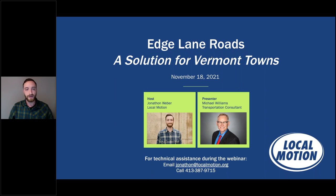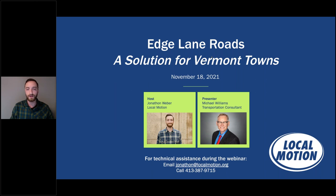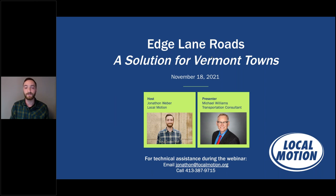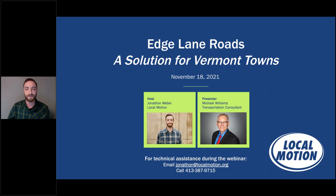Our focus today is on edge lane roads — you might know these as advisory lanes. The idea is edge lanes on each side of the road where vulnerable users have the right of way, and a center lane shared by motorists who can use the edge lanes when passing oncoming vehicles if no users are in the edge lane. It's a very adaptable treatment. Our presenter is Michael Williams, considered one of the foremost experts on edge lane roads in the US — a transportation consultant with more than a decade of experience and three engineering degrees including an MS in civil engineering.